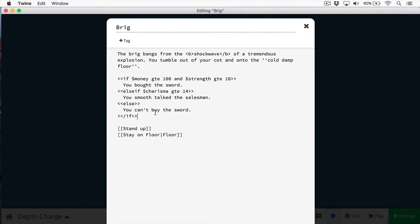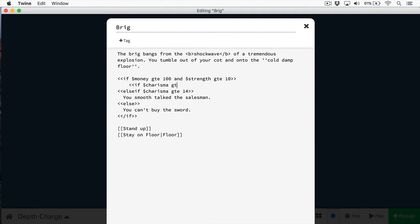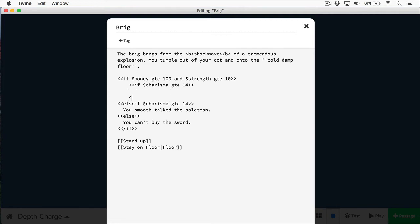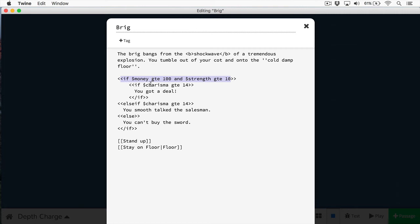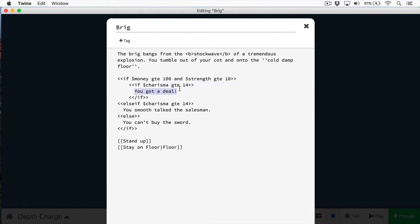One last important thing about if statements is that you can nest them, and this is where you can create some really complicated logic. Let's say, for instance, your charisma is greater than 14. Then you'll get a deal on the price of the sword. So what will happen is that this expression will be evaluated. If that's equal to true, then this if statement will be evaluated. And if this is equal to true, then the text will simply write, you got a deal. But you can provide other code there as well. You can nest as many if statements as you need.